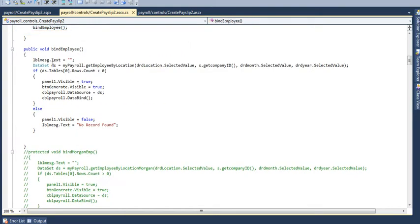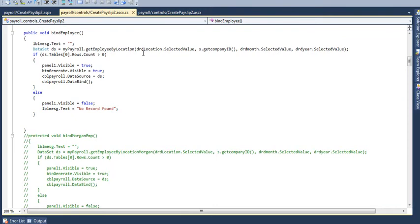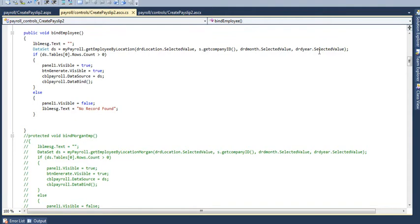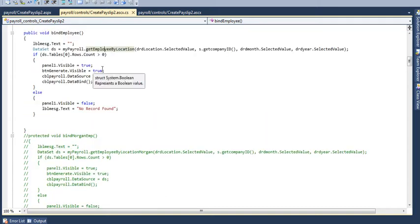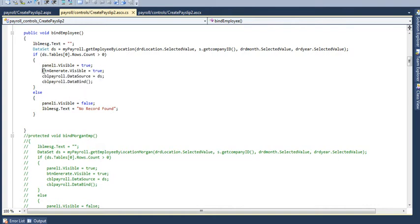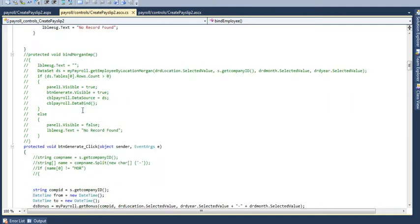What bind employee function is doing, it is just basically getting the location for that particular ID, for particular location, particular company, for that particular month and year. All employees whom payroll has not been generated is getting list of all those payroll in a data set. Then it will count over here, if either is greater than zero, then it will generate a visible, visible the button, panel one button generate will be visible and data source, data grid whose name is CBL payroll is then bind it over here.